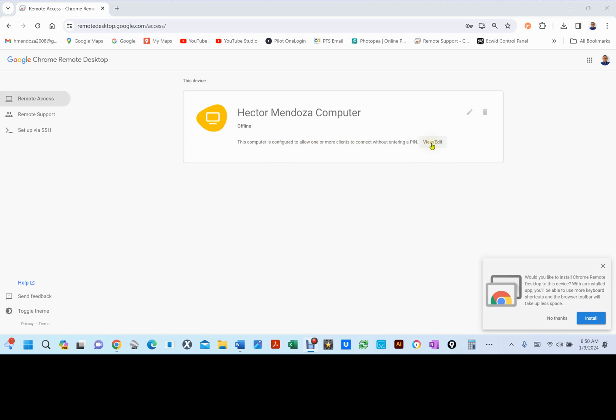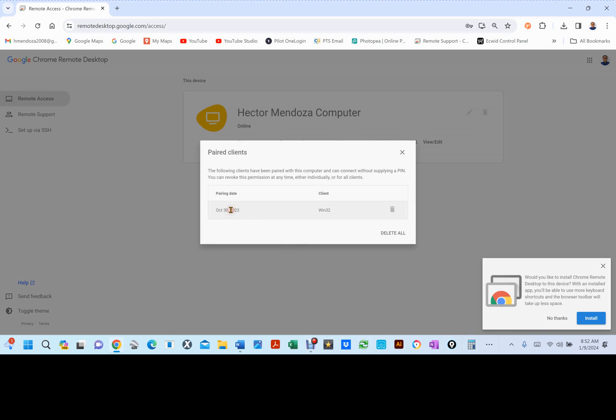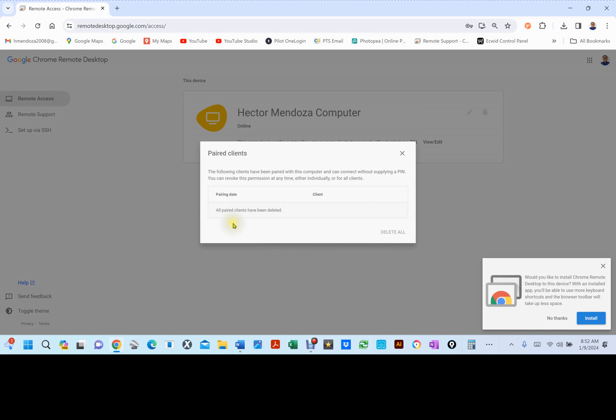You can click on View/Edit. When you click on View/Edit, this is what you're going to get. The following clients can be paired with this computer and can connect without supplying a PIN. You can revoke this permission at any time, either individually or by client. Here you can click on a client and delete, or you can delete all. Now, there's nothing there.